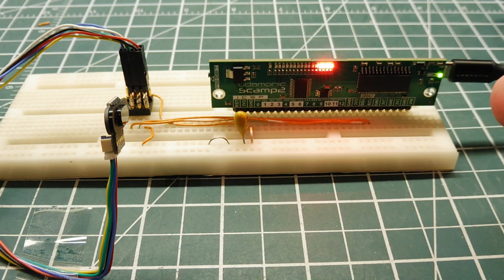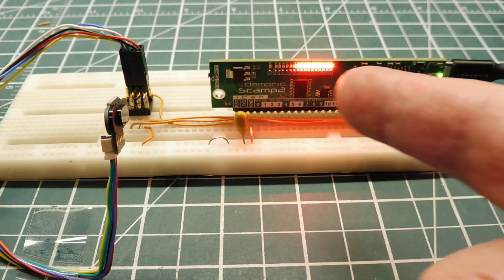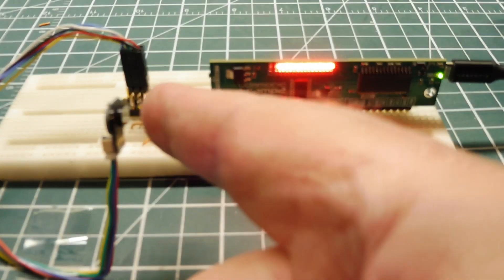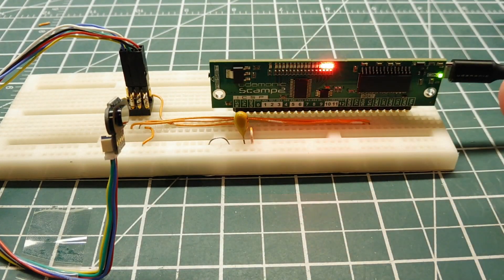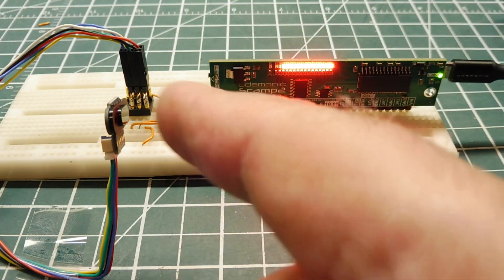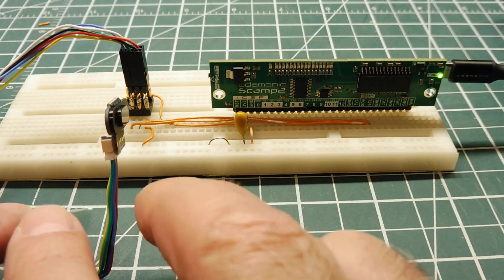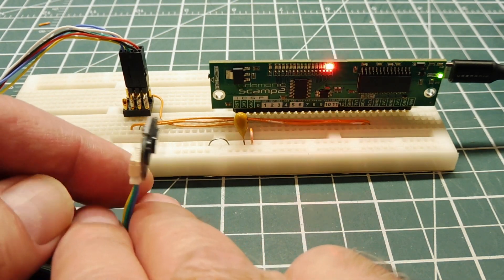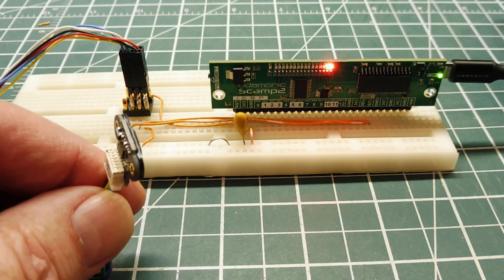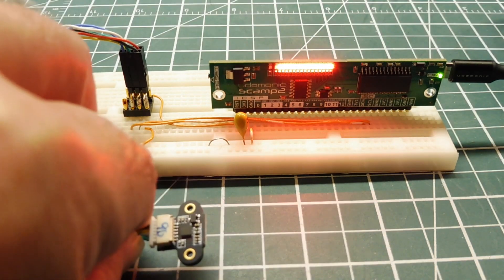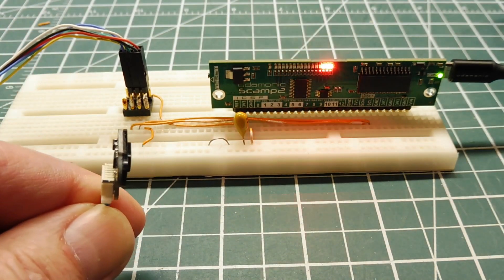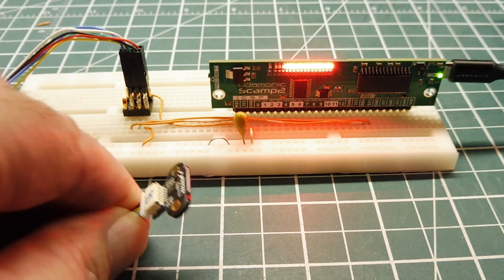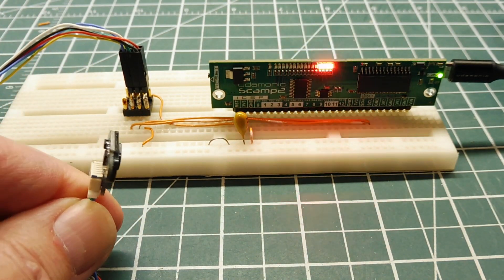So you can see it's actually measuring the distance between my finger and the sensor. You can also use it as a tilt sensor, so if we tilt it down, the greater the angle, the more LEDs we get.